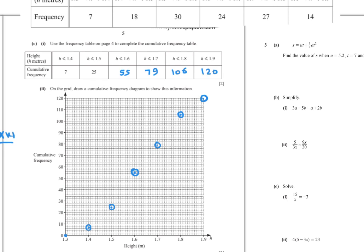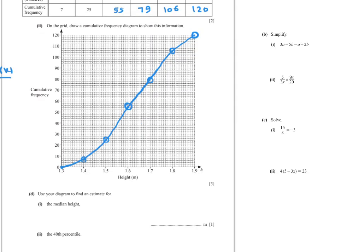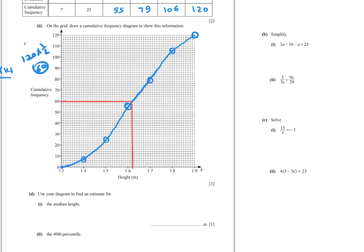Part (d): Use the diagram to find an estimate for the median height. Multiply the total frequency by a half: 120 times 0.5 equals 60. This is the order of the median. Start from 60, draw a horizontal line until you reach the curve, then go down. The median is approximately 1.62 metres.